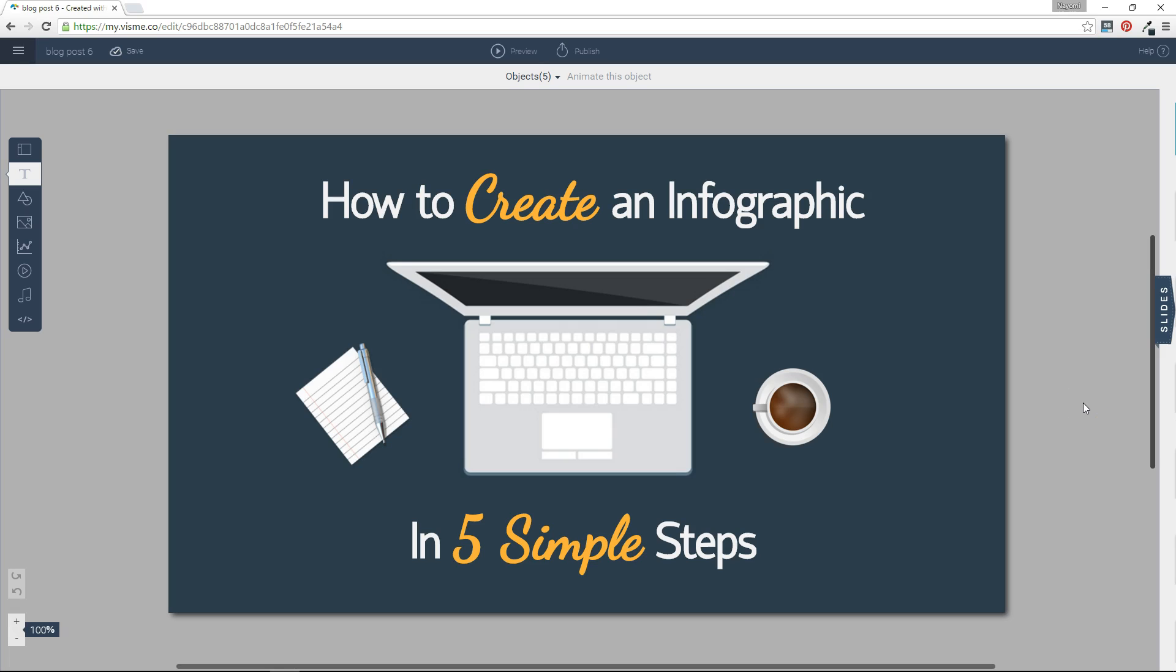Visme is an online presentation tool that allows you to present your slide decks right within your browser. You may ask though, what about if you don't have internet connection?